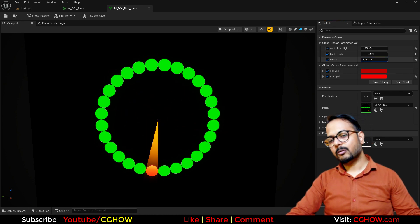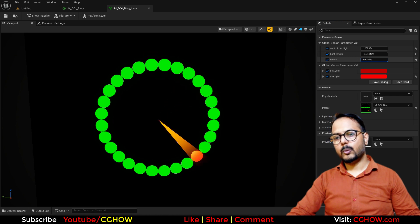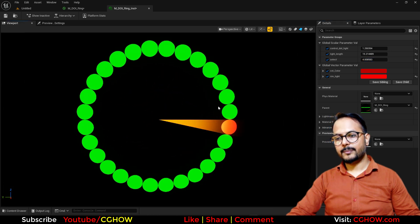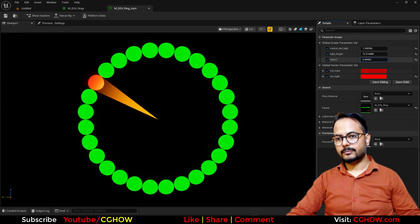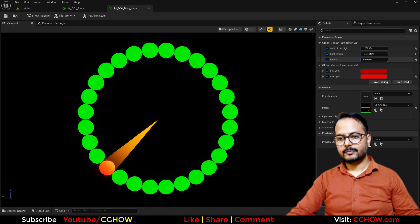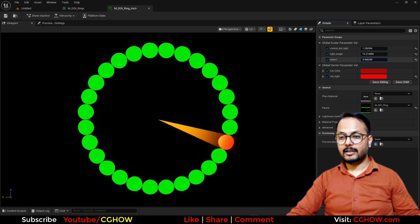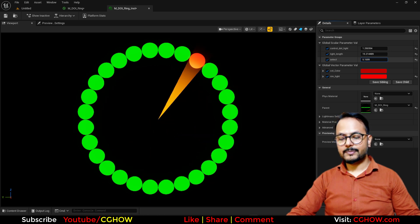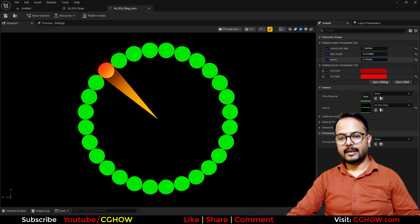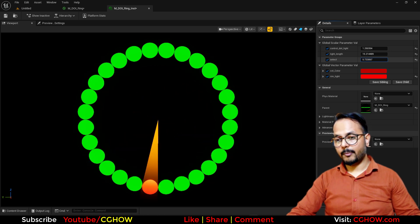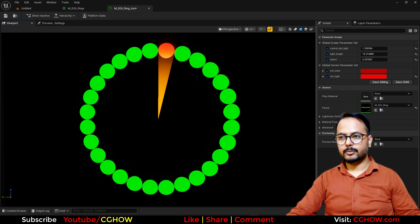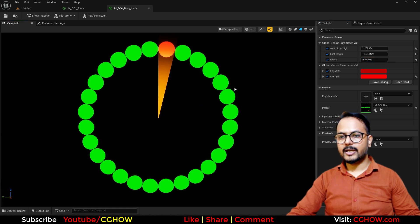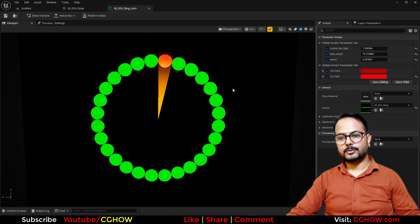This is how it works and it looks really cool. I hope you learned something new today. If you really liked it, subscribe, like, and comment, and share this video — that really helps me to grow this channel. Thanks for watching, keep learning.